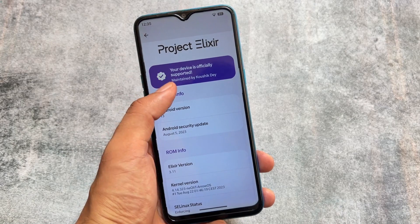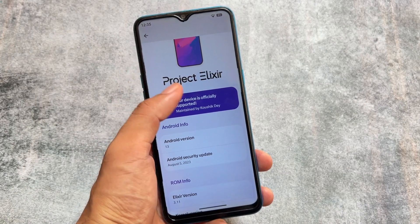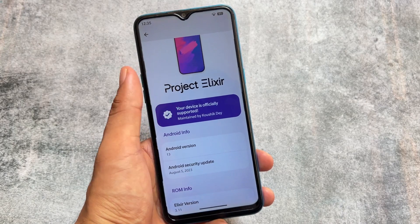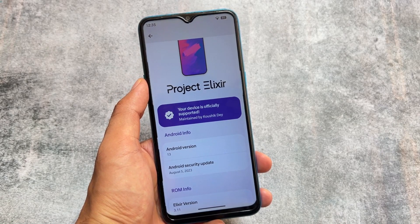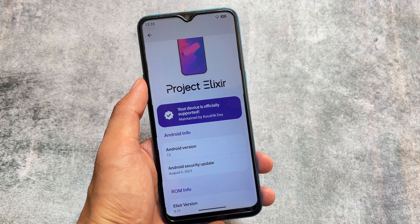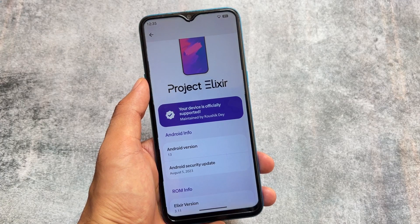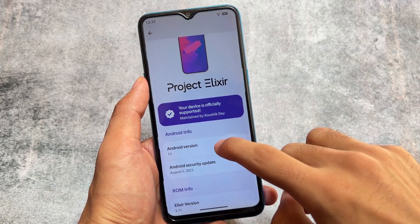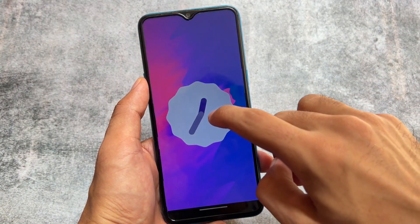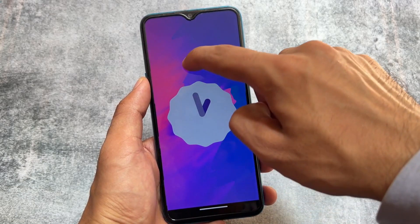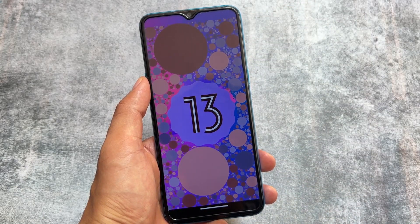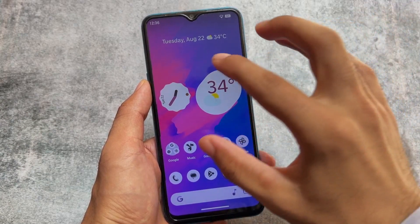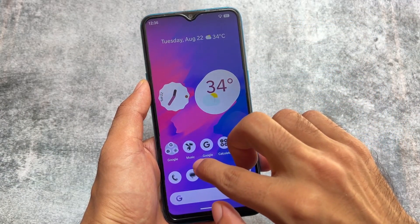Android 14 is coming out very soon — maybe next month we're getting Android 14-based custom ROMs. So this might be the last Project Elixir update based on Android 13, though they may still bring Android 13 updates for a few more months. Let's talk about what's included with this new version.